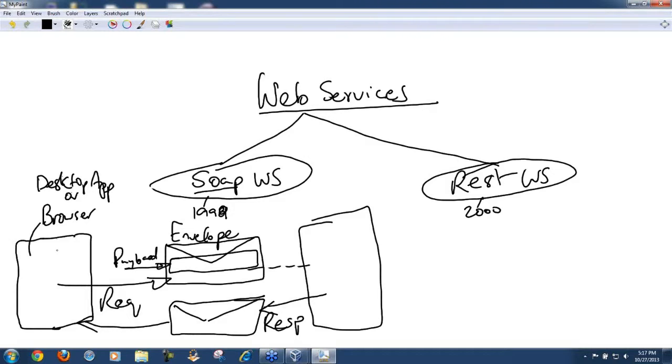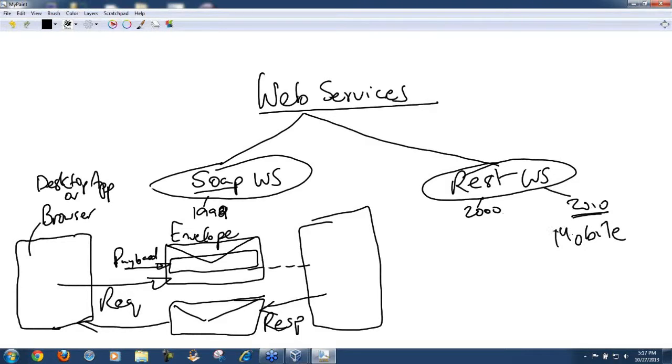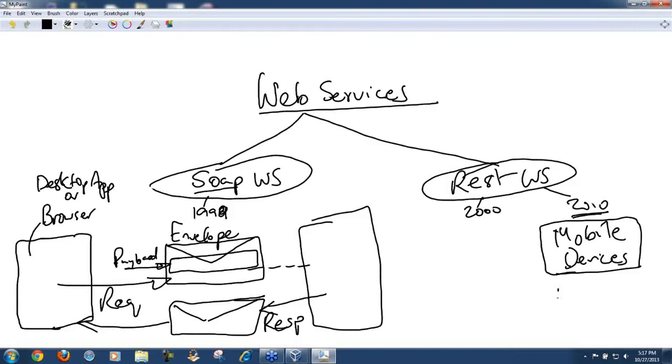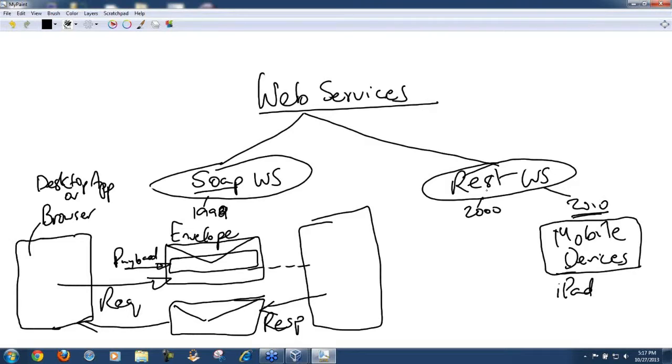That basically was the norm all along. Then in the year 2010, something called mobile devices start getting traction. Apple came out with iPads in 2010. Even though REST services were around since 2000, people had almost forgot about REST web services.